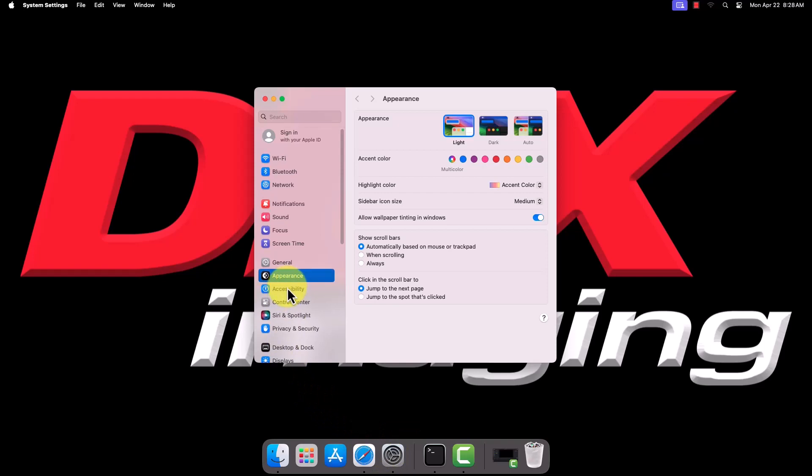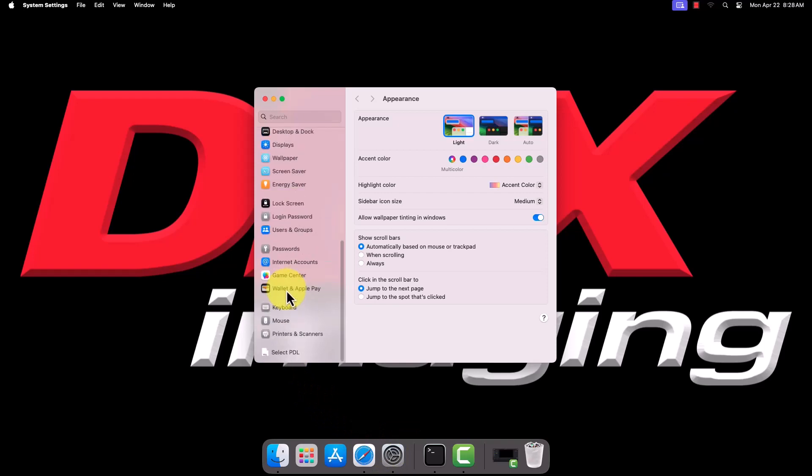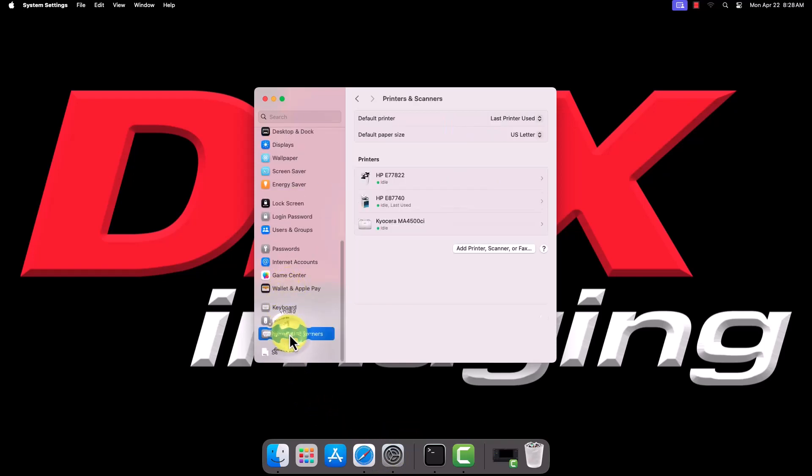Navigate to Printers and Scanners. To add a new printer on newer Mac OS versions, click Add Printer, Scanner, or Fax. On older Mac OS versions, you'll click the plus sign in the window beneath the list of any current printers.